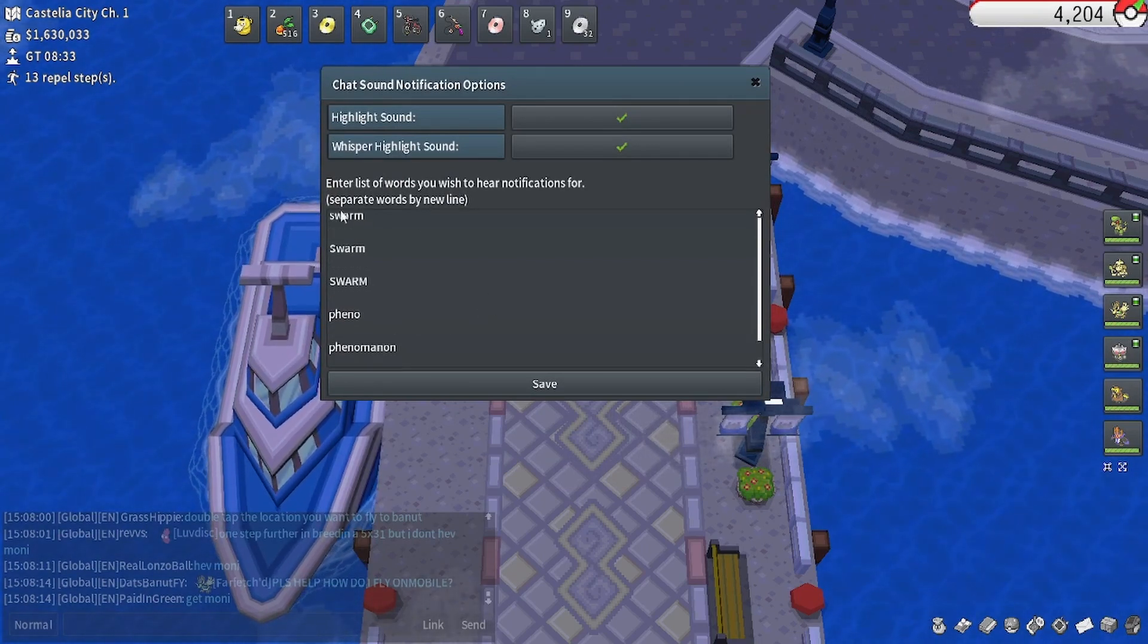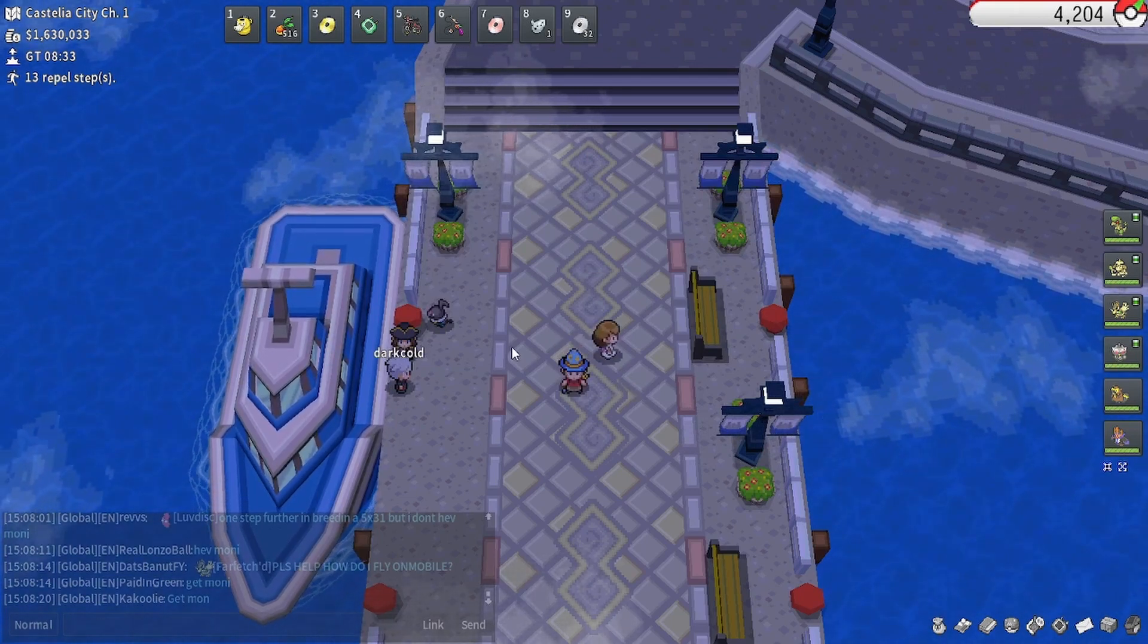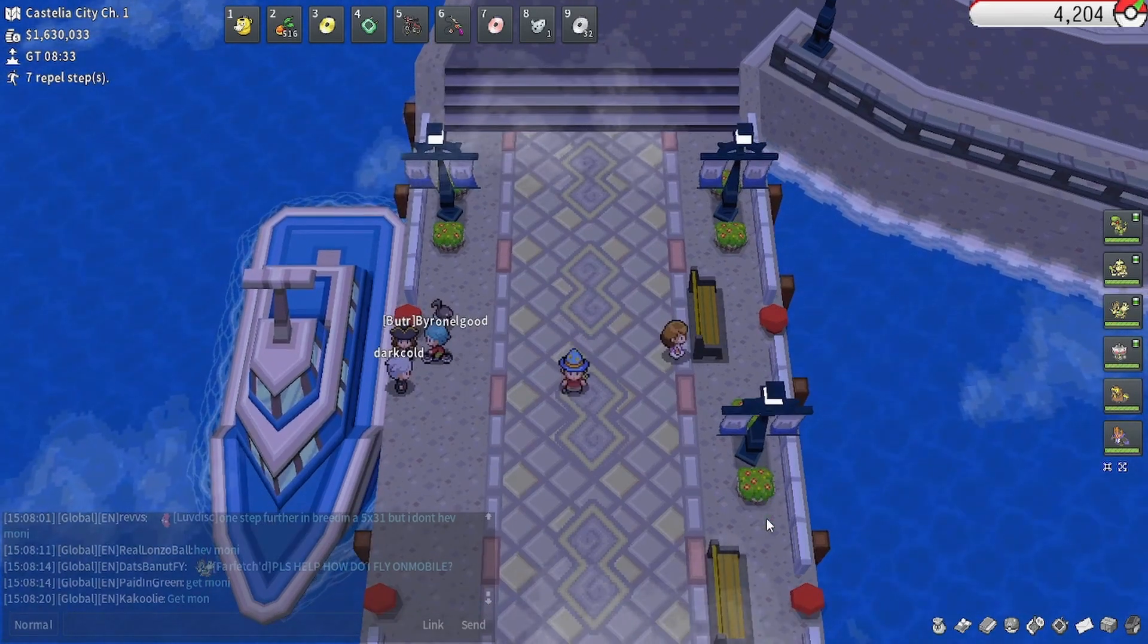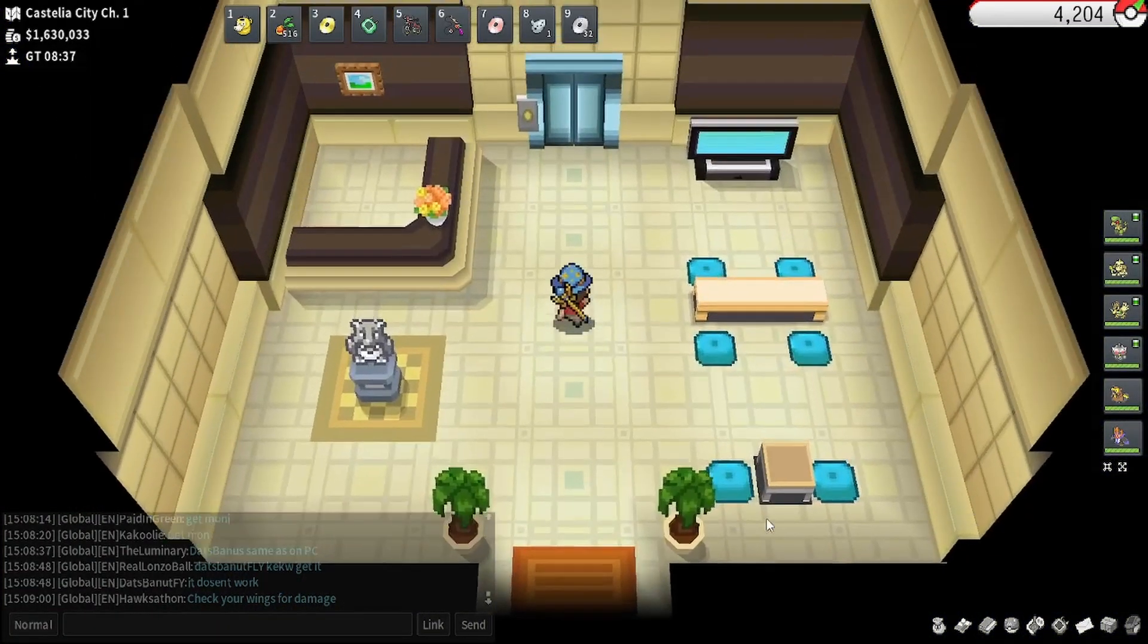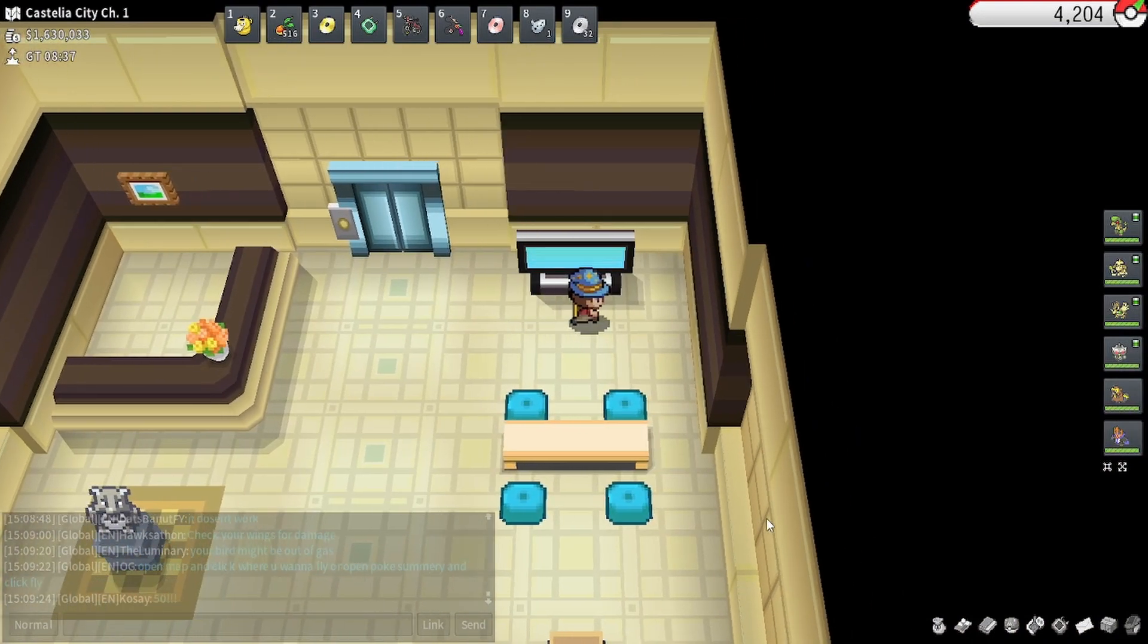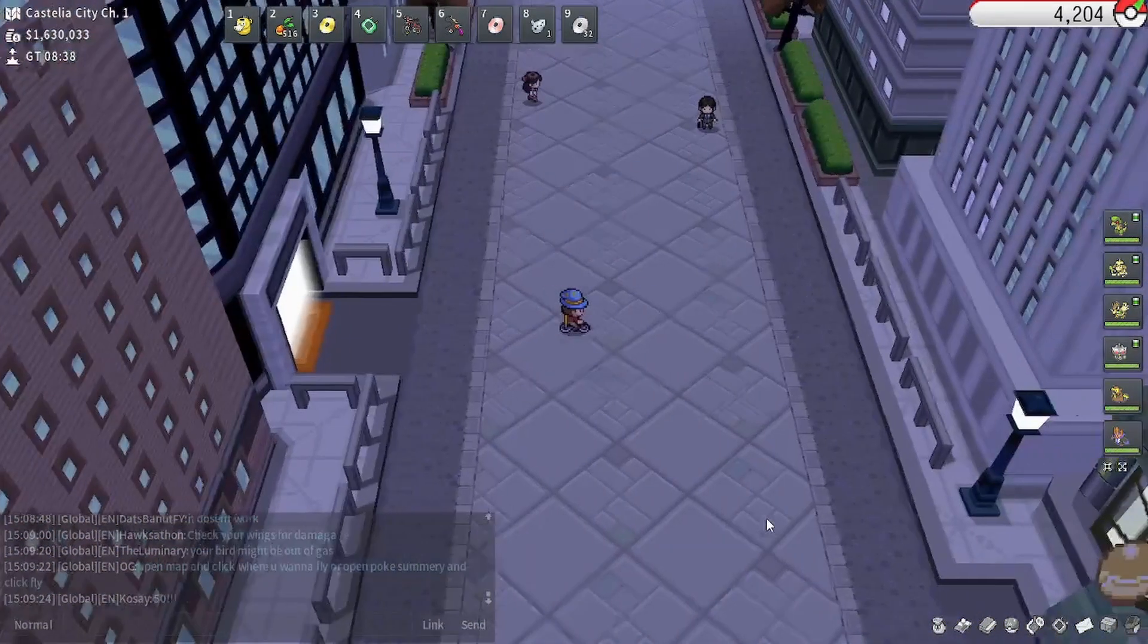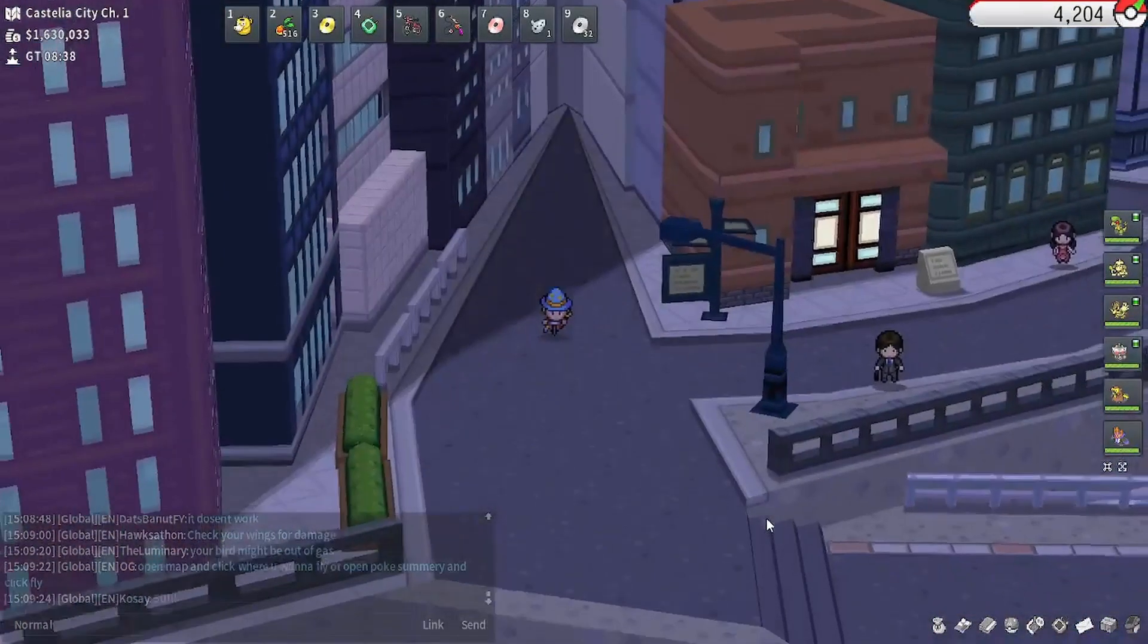But yes, swarms in Unova do not have anything from televisions, so I will show television locations for the other regions in a moment, but if you interact with a television in Unova, nothing happens as it is not implemented yet, so I'm interacting with this TV right now and just nothing is appearing. You cannot check swarms in Unova through the TV. You have to either see it or have someone else see it and report it.